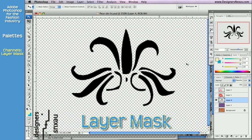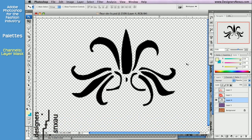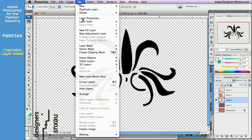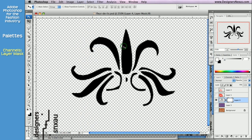Adobe Photoshop also allows you to create a layer-specific mask. First select the layer, then go to the Layers menu, choose Layer Mask, and then Reveal or Hide All. I'm going with Reveal. The mask thumbnail will show in the respective layer.